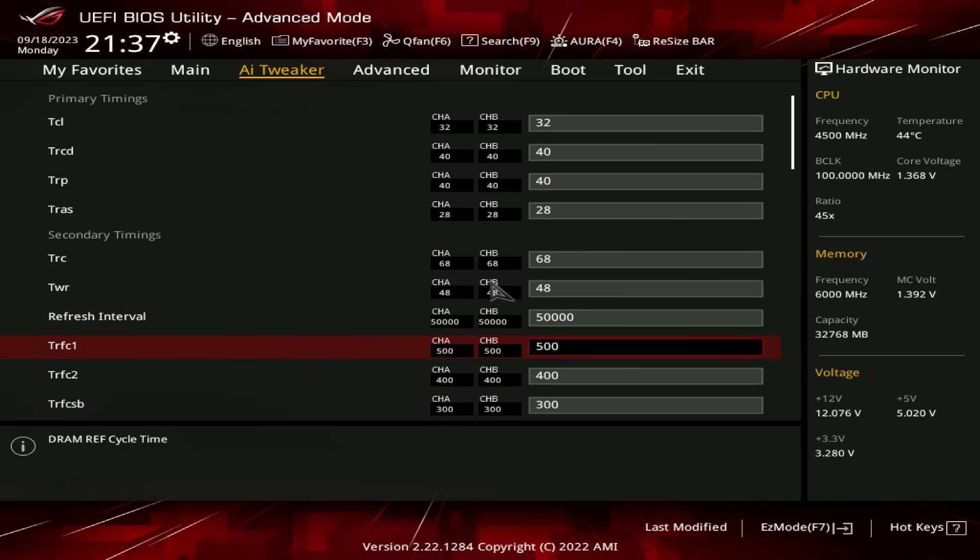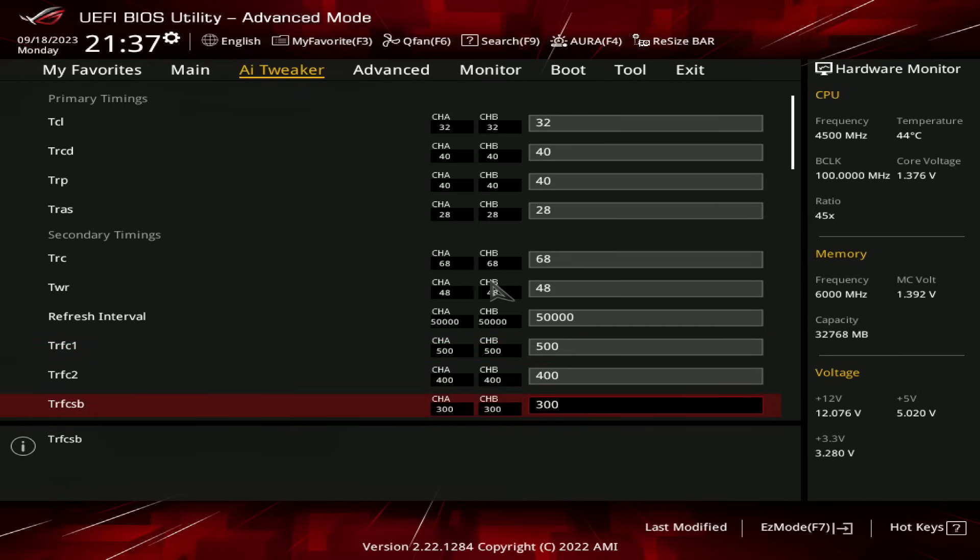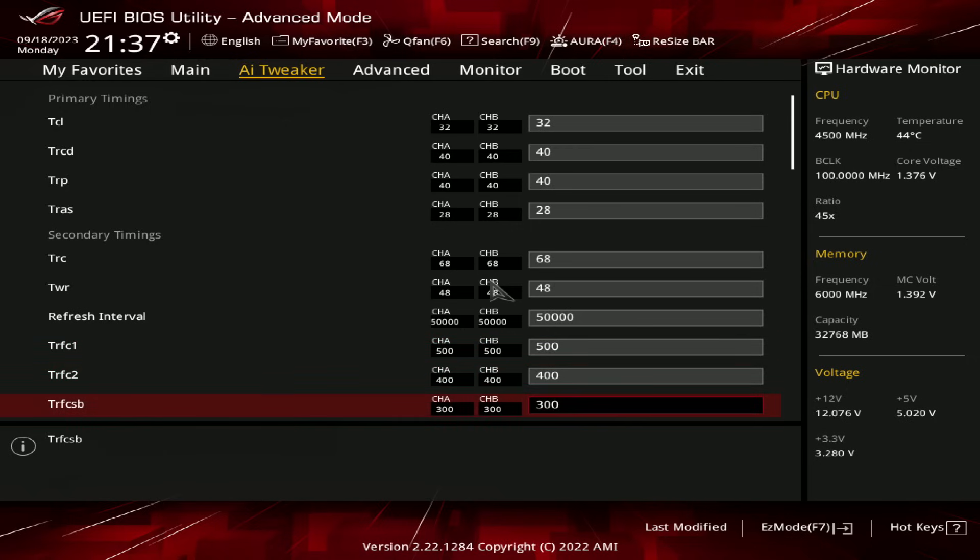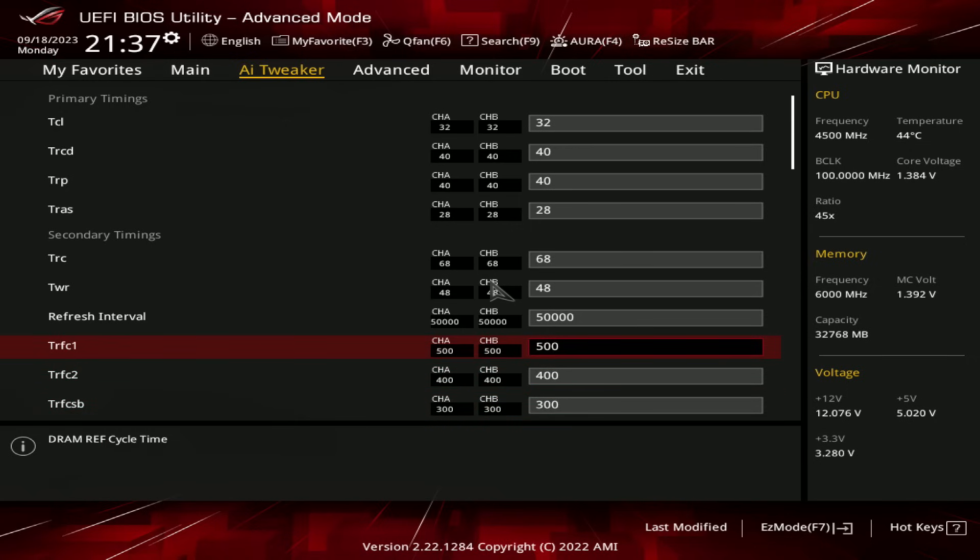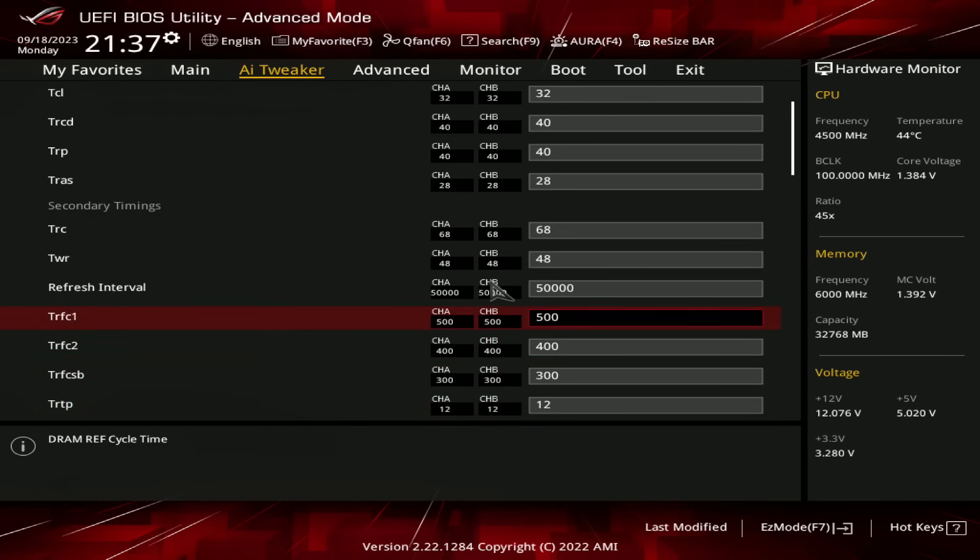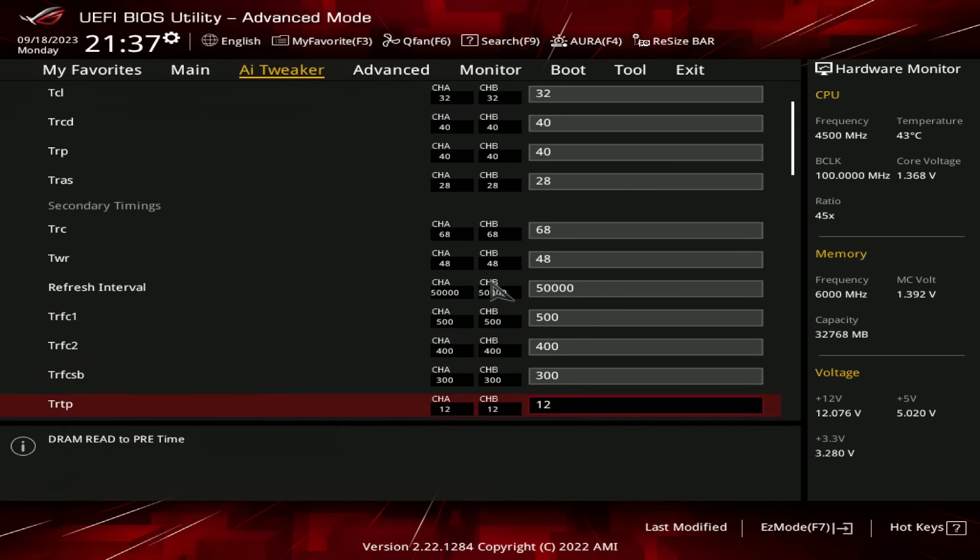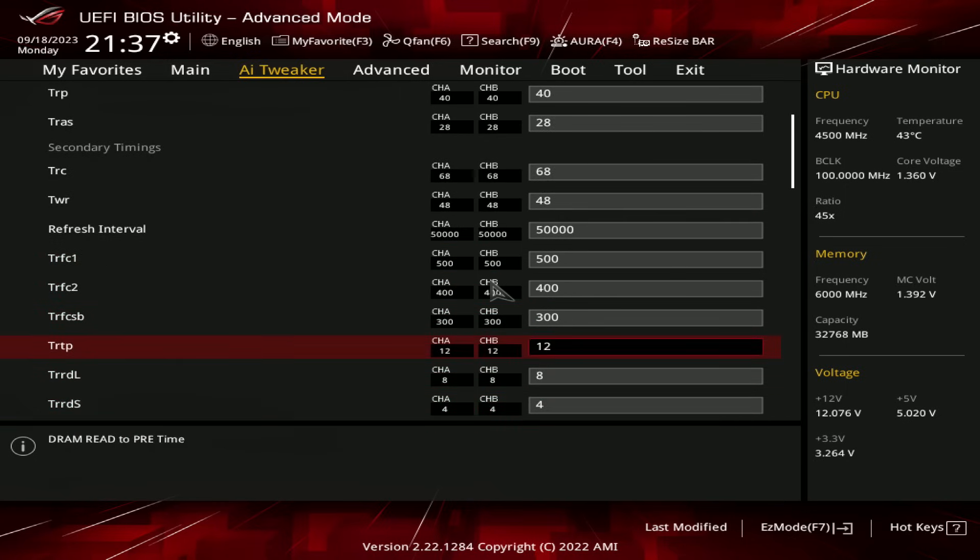For the actual refresh cycle settings, we're at 500, 400, 300. On Hynix MDAI-based sticks, you can actually push these potentially lower, especially TRFC2 and same bank, but yeah, this works on MDAI, ADAI, and really shouldn't cause any issues across a very large variety of memory kits.